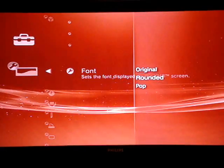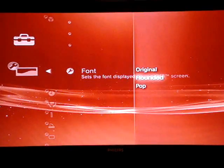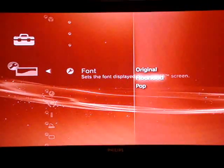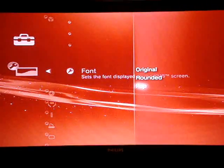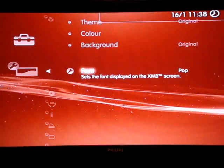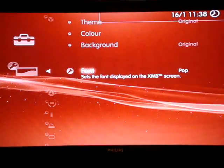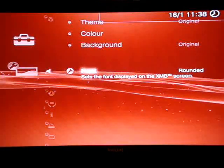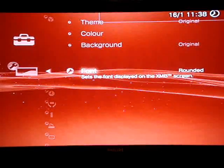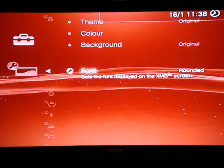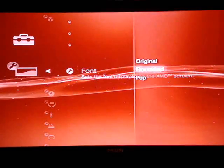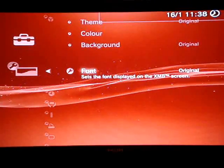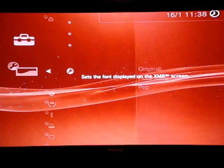And for Font, you have three fonts to choose from: Original, Rounded, or Pop. Pop looks like that. Rounded is nice, and Original is that. I'd like to keep it Rounded.